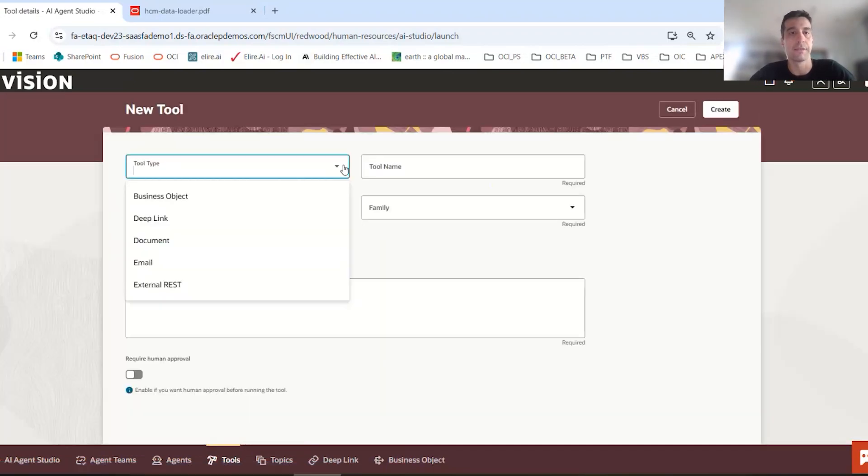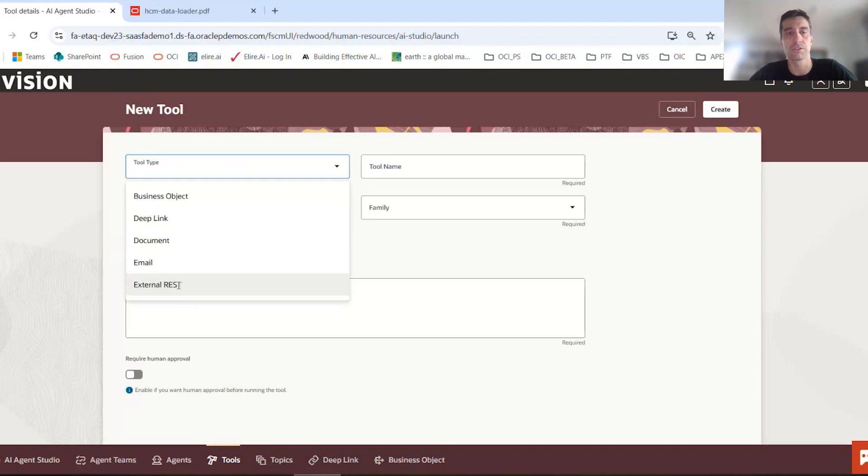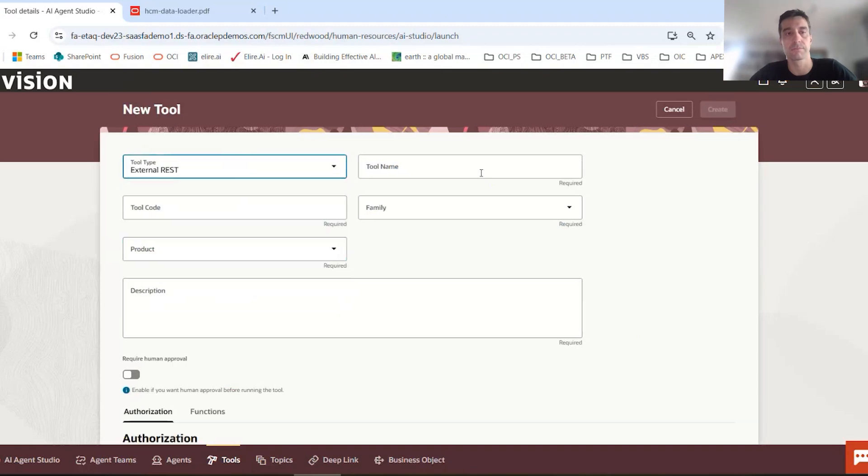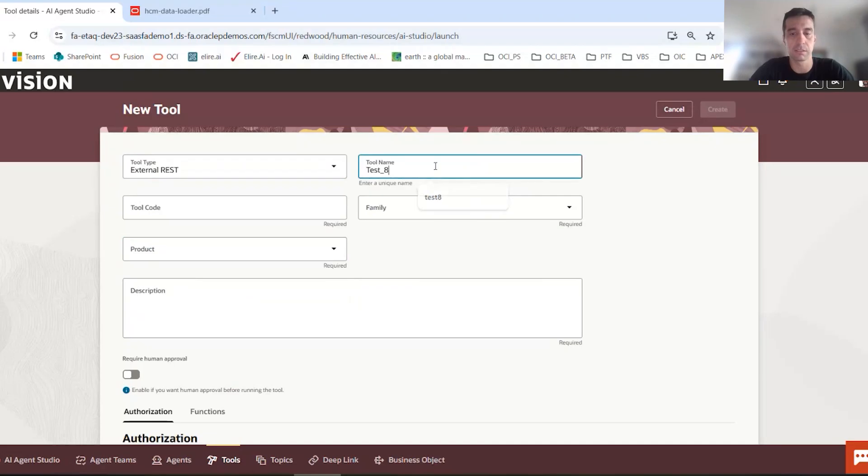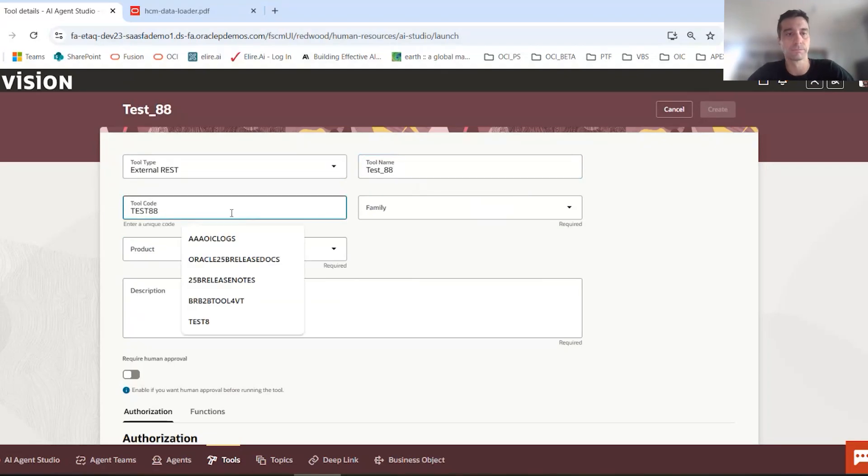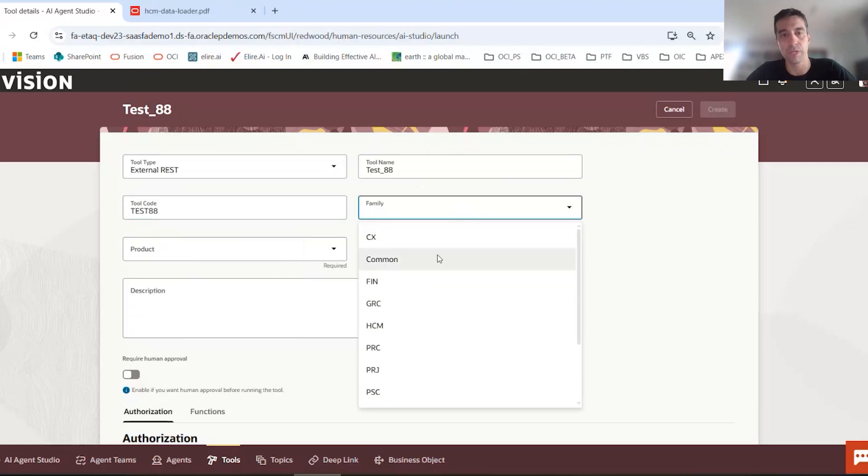Alright, and the tool type is going to be the external REST. So external REST, give it a name. Let's call this test V8.